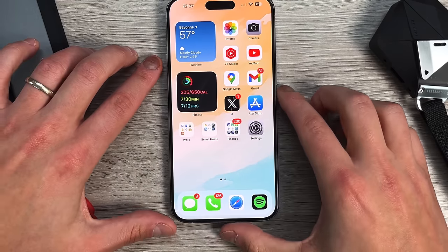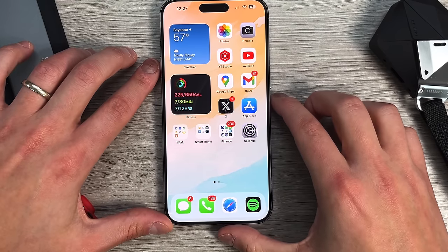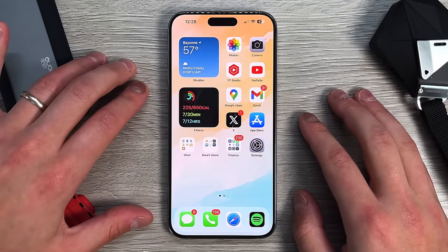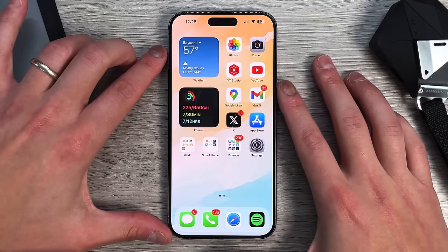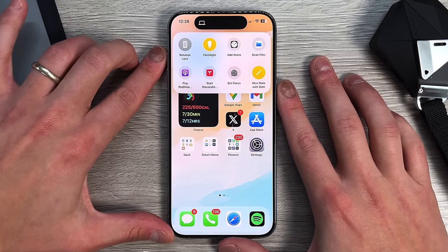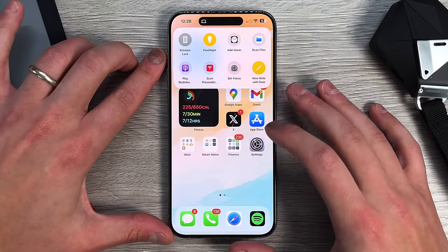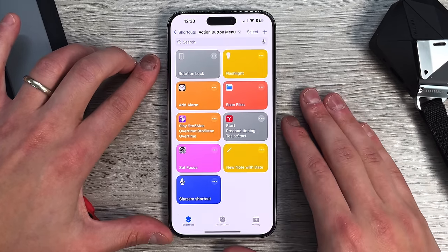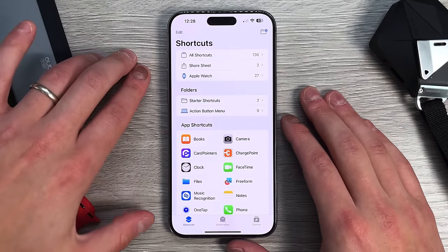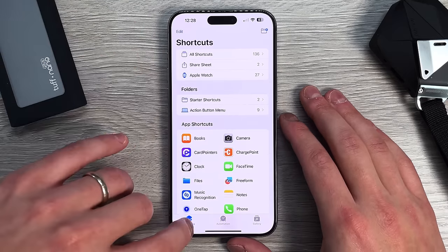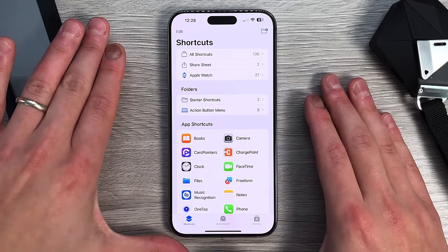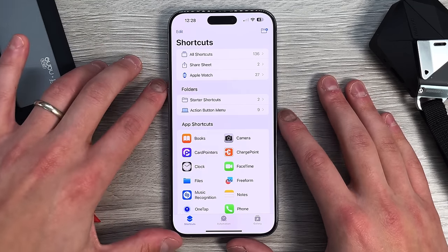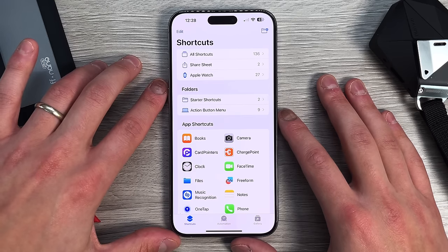Now let's hop into Shortcuts and show you exactly how to get this done. The first method is the shortcut folder method, which is the one I personally prefer because it gives you little icons, which is nice. You can move out of those whenever you see fit. The way to do this is go into your Shortcuts application — this is where all the magic is going to happen. Go to the main shortcuts menu, which gives you All Shortcuts, Share Sheet, Apple Watch, and any folders.